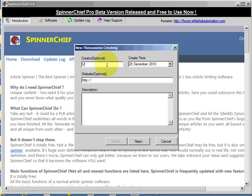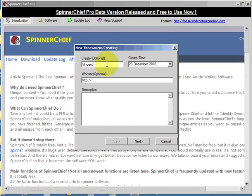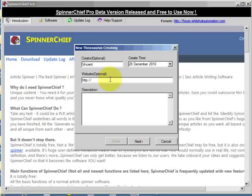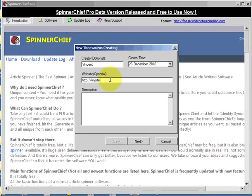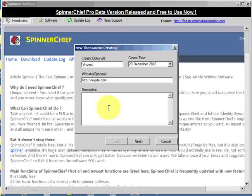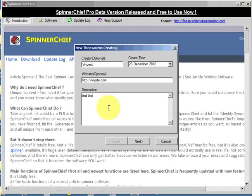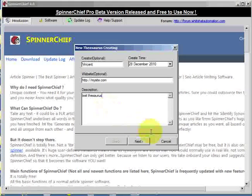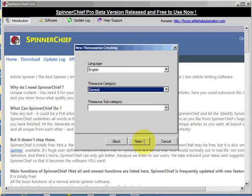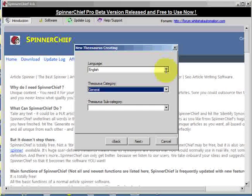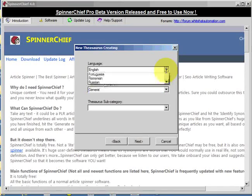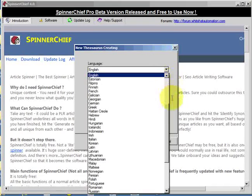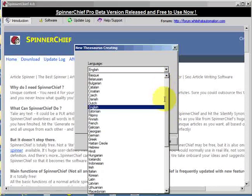Put the creator name in and your website if you have one. Nice description because this is the description that will be used on the site. Language English in this case, but certainly if you've got a foreign language thesaurus that's fine. I'm sure you should find your language here.